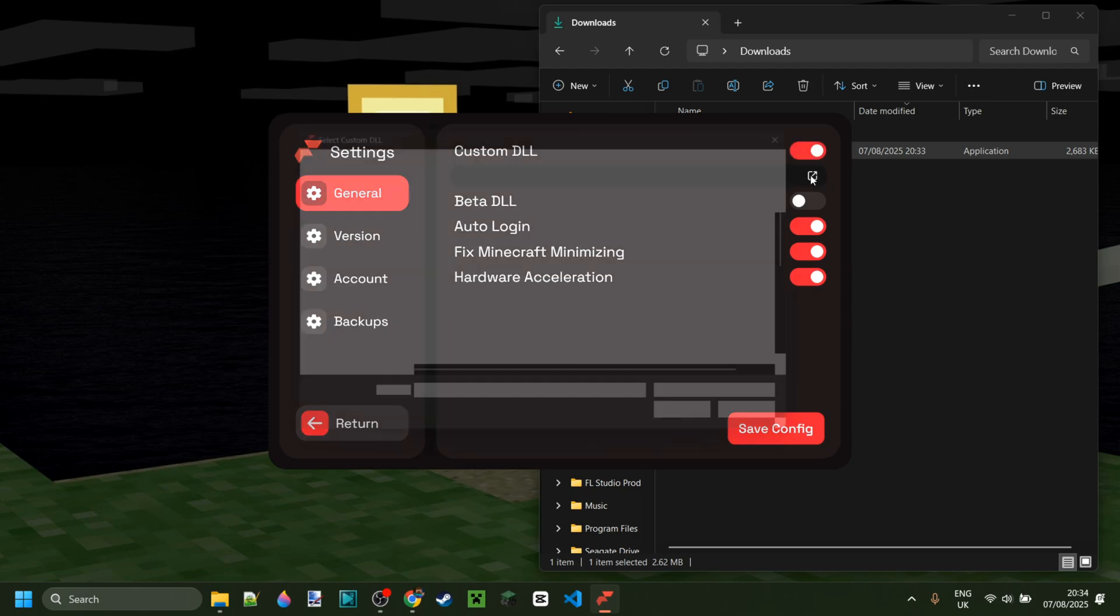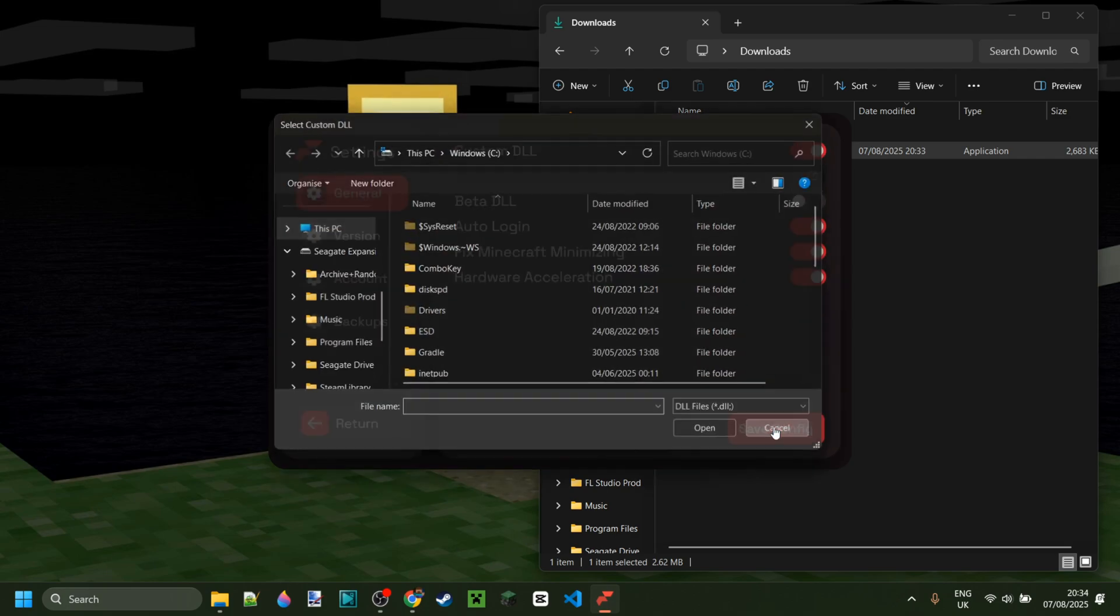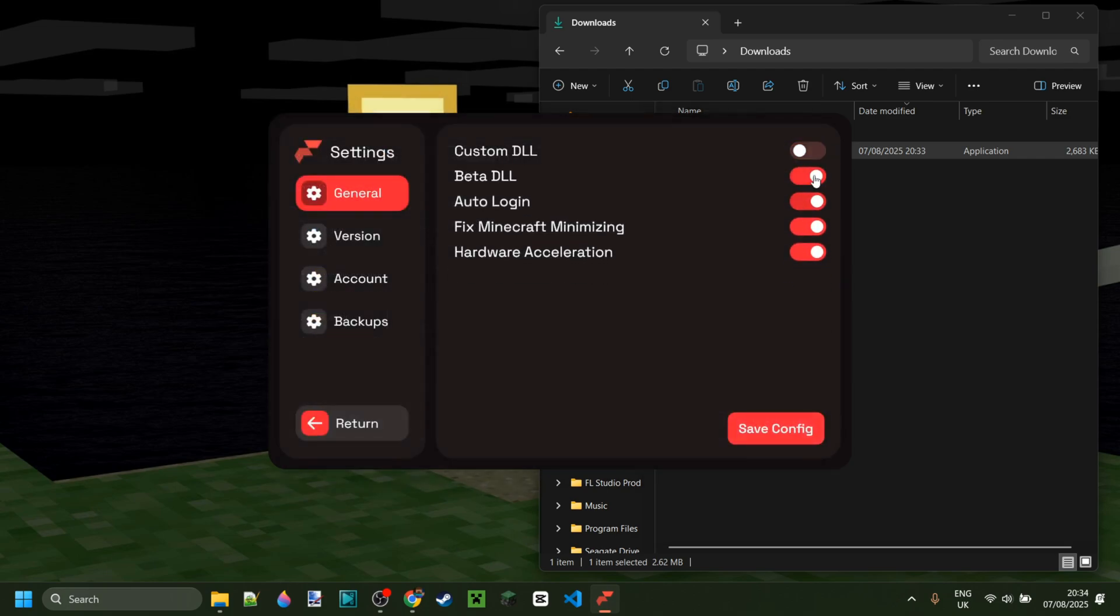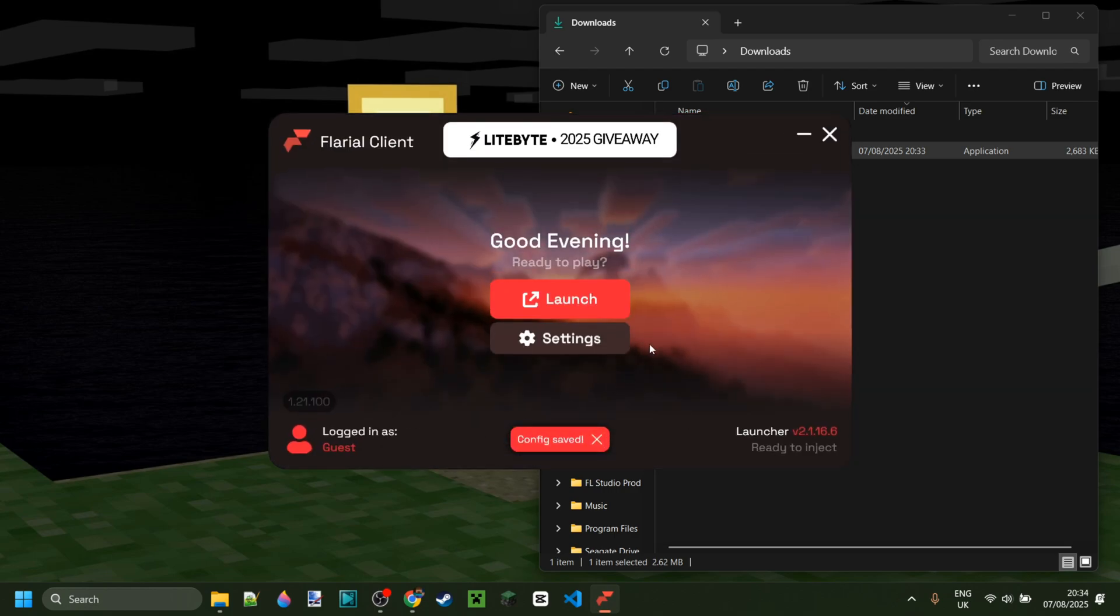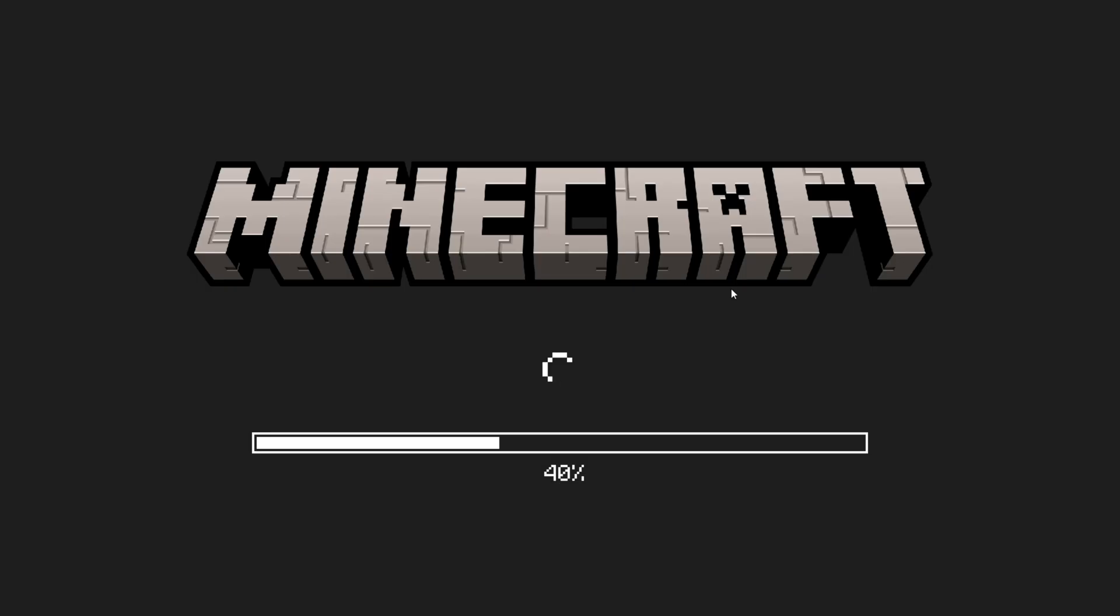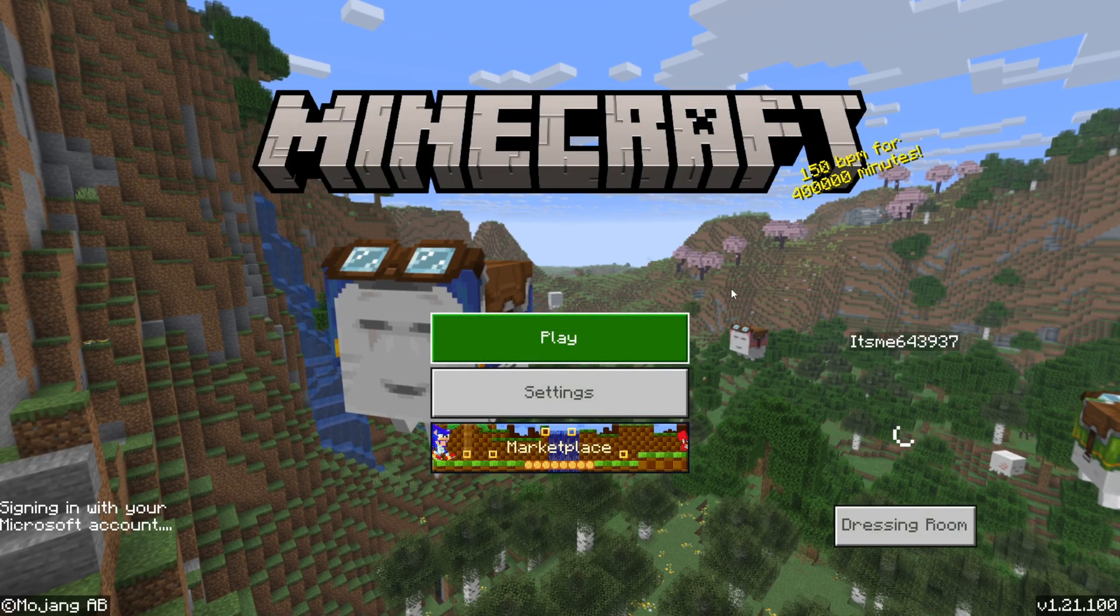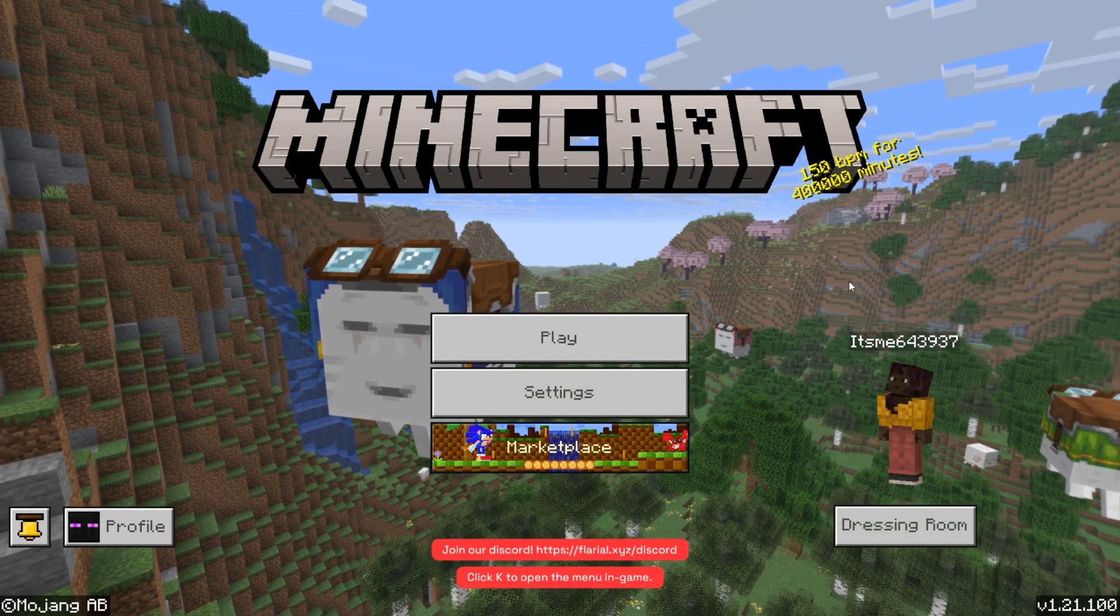I'm just going to be using Flareo V2 for this video, and then we can click on this red launch button, and that is actually going to automatically open up Minecraft Bedrock Edition with Flareo Client injected for you.